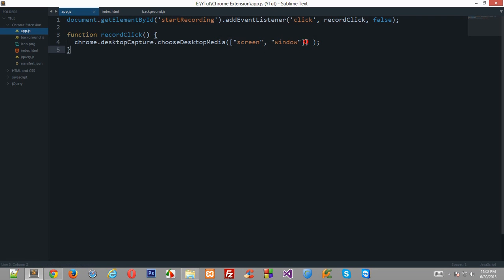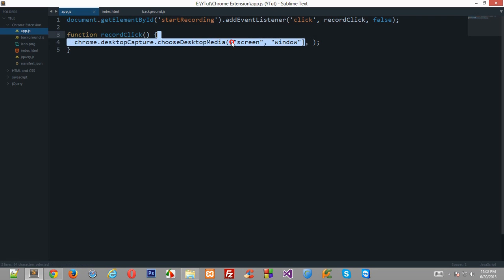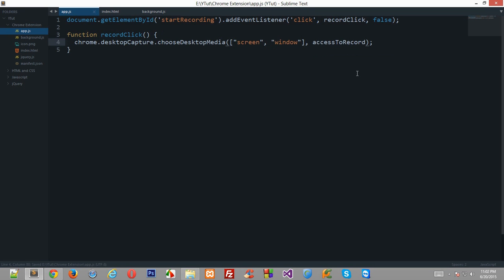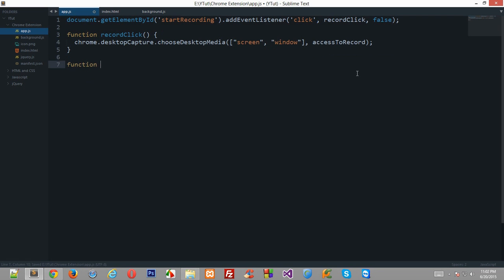For now I'll just put screen and window inside an array, and I'll just show you in a minute what these two mean and how they differ. And here is a callback function I'll just name it something different, so let's say access to record.